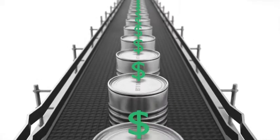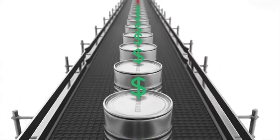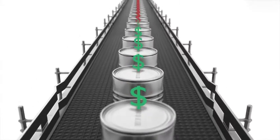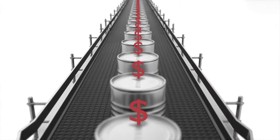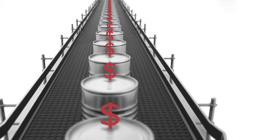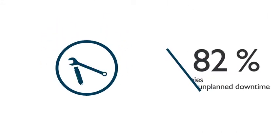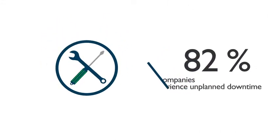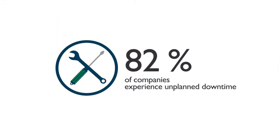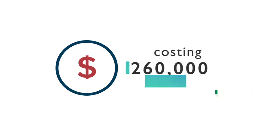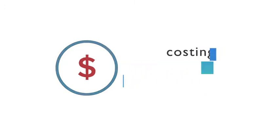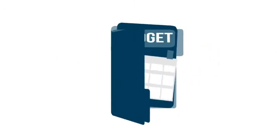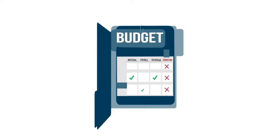Downtime. The word strikes concern and frustration into even the most well-planned companies. Over 82% of you have experienced unplanned downtime, costing as much as $260,000 an hour. No one has a budget set aside for downtime,